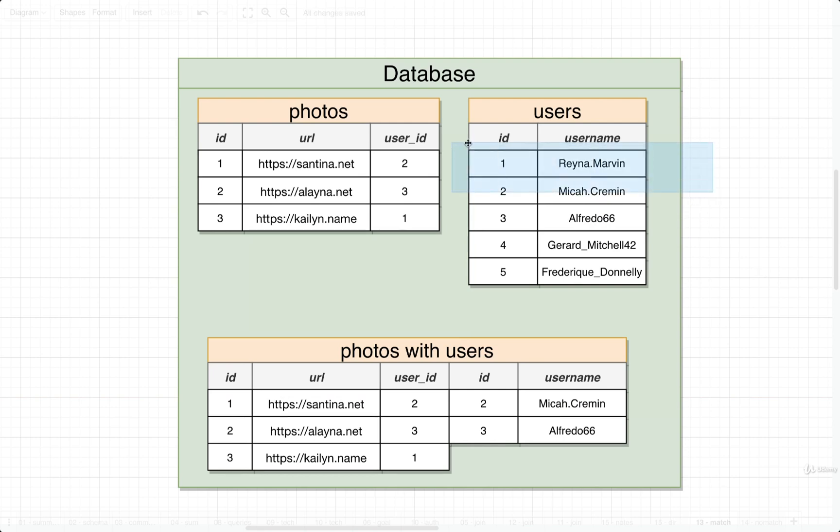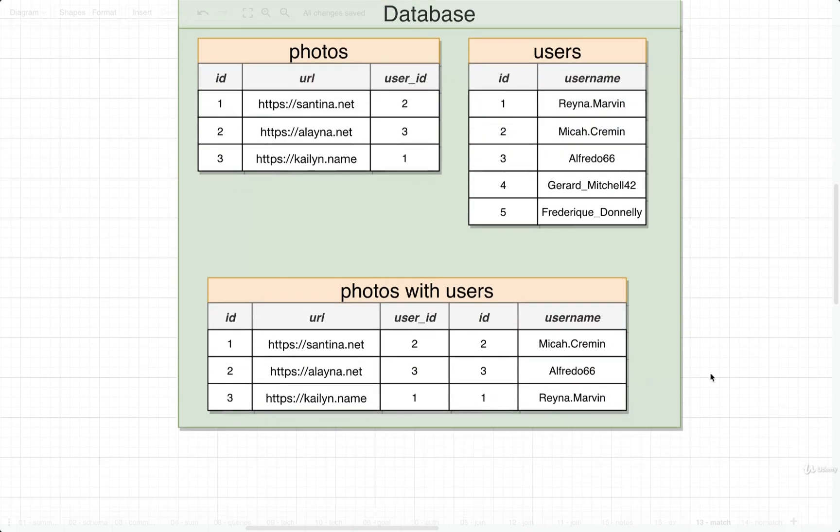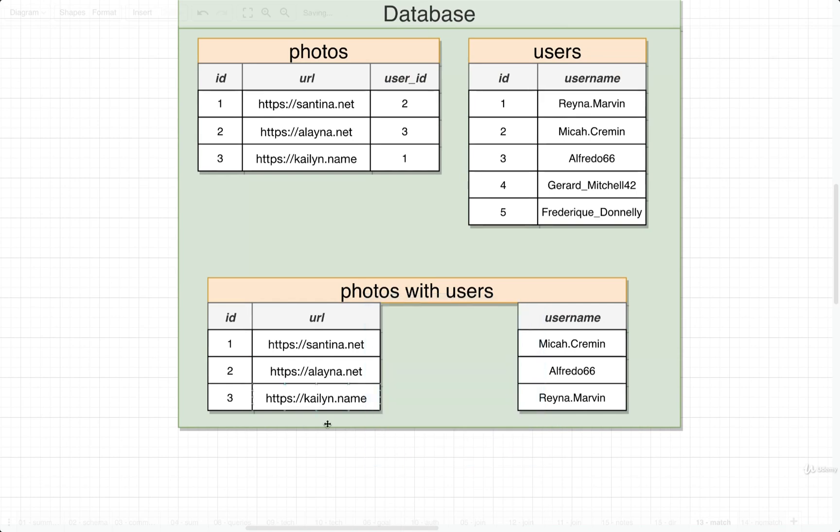In our case we don't really care about any of the columns inside of here except for URL and username, so we would delete everything else and that's it. Everything would work.